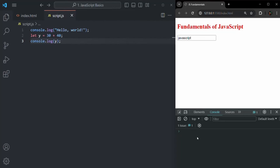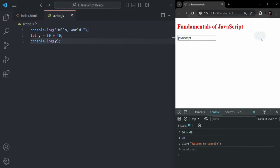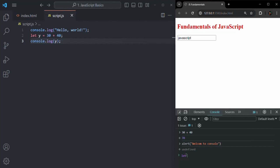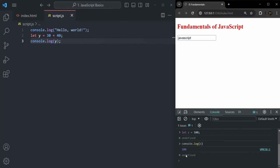We can also use the developer console to execute JavaScript code. For example, in the console itself you can write some JavaScript expression — if I say 30 plus 40 and press Enter, it is going to log the result of that expression. If I use the alert function and say 'Welcome to console' and press Enter, it should show an alert window in the browser. You can also write other JavaScript expressions — for example, create a variable z equals 100, then console.log z, and you'll see 100 is logged. So you can also use the developer console for executing JavaScript expressions. Mostly we use it to log errors or the results of JavaScript expressions.